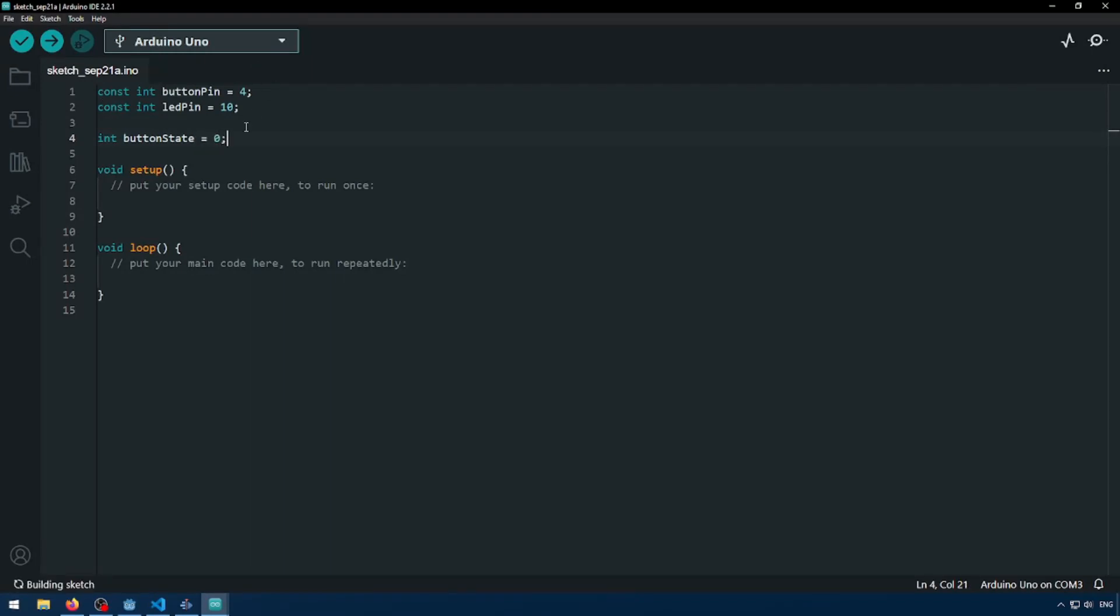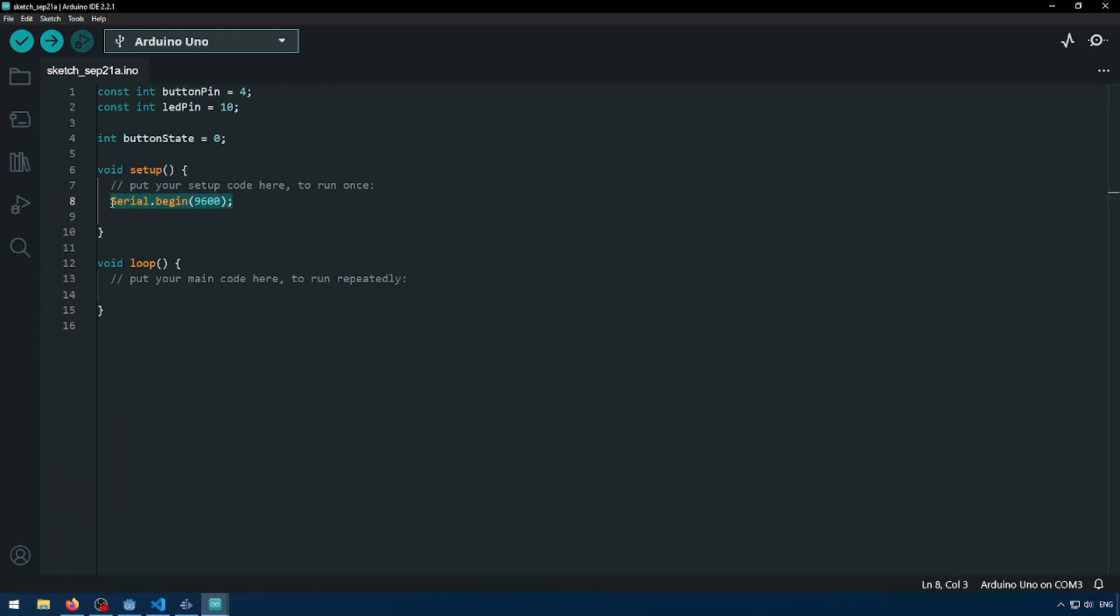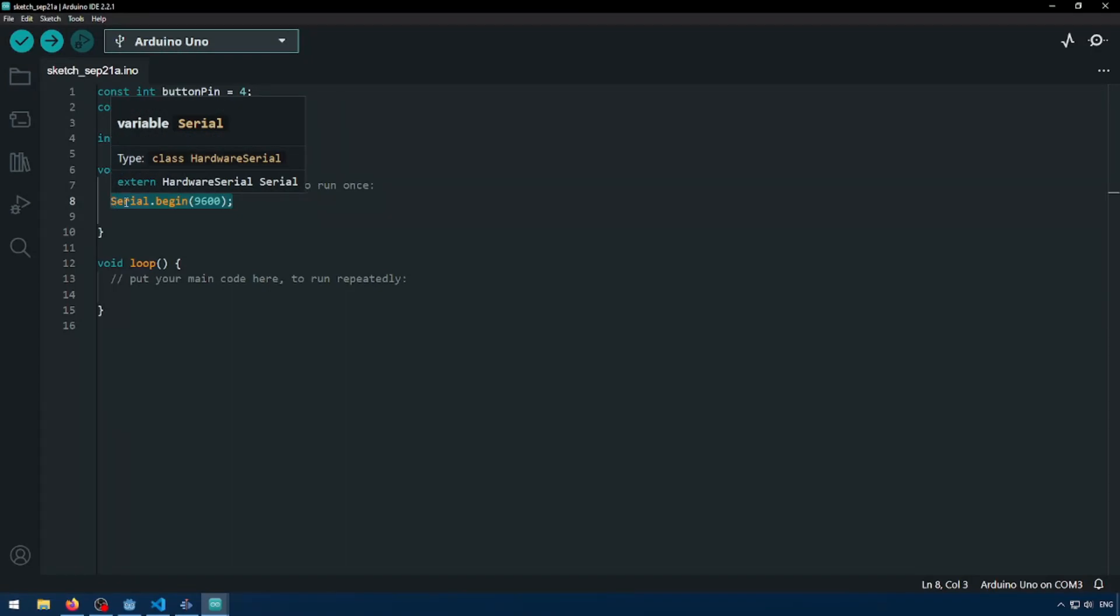Button state is going to track whether our button is pressed or not. So we're going to do serial.begin 9600. And so this line here is very important because without this line, we're not going to be able to send serial data to and from the com 3 port. So make sure you have serial.begin.